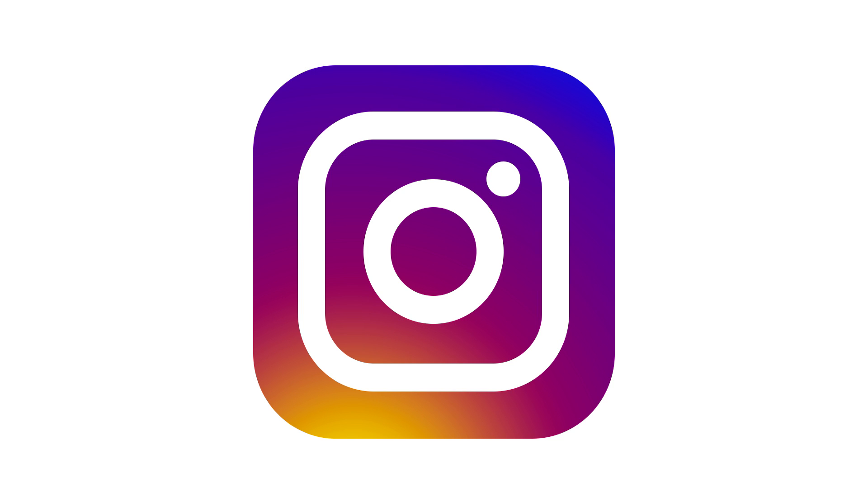Welcome back to another very exciting tutorial here at the PhotoshopTrainingChannel.com. My name is Jesus Ramirez, and you can find me on Instagram at jrfromptc.